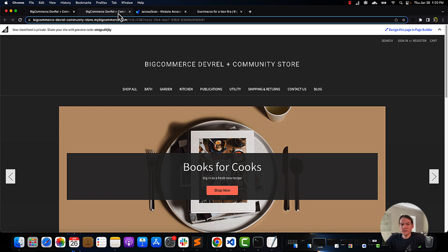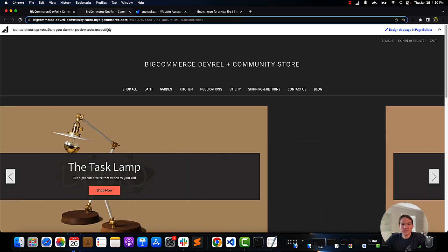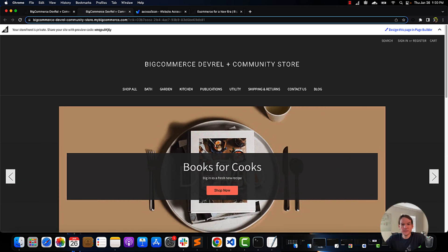Creating an accessible site is fundamental for developing a theme. I hope this was helpful, and I look forward to seeing you in the next one.